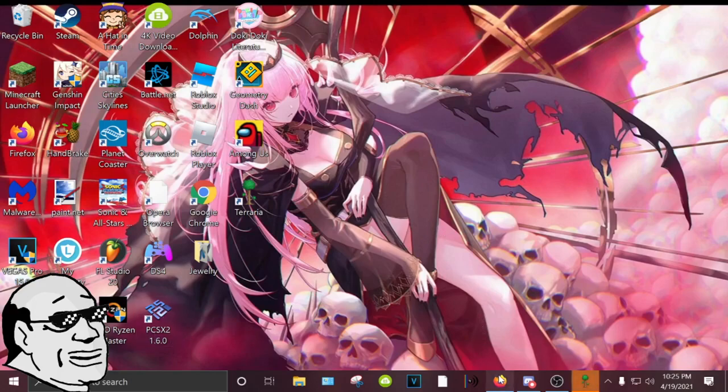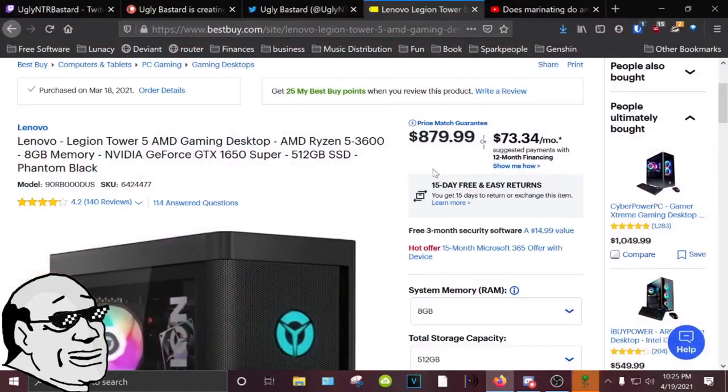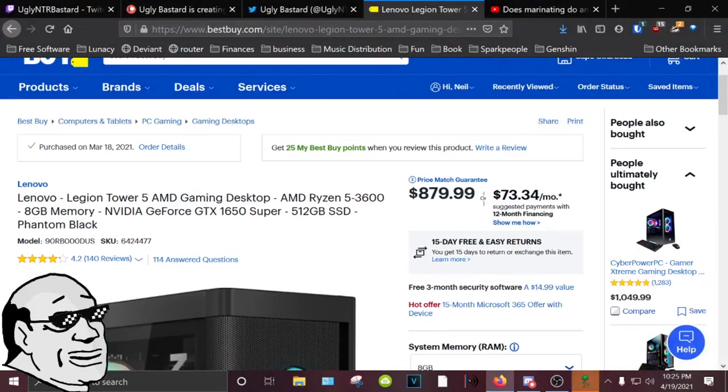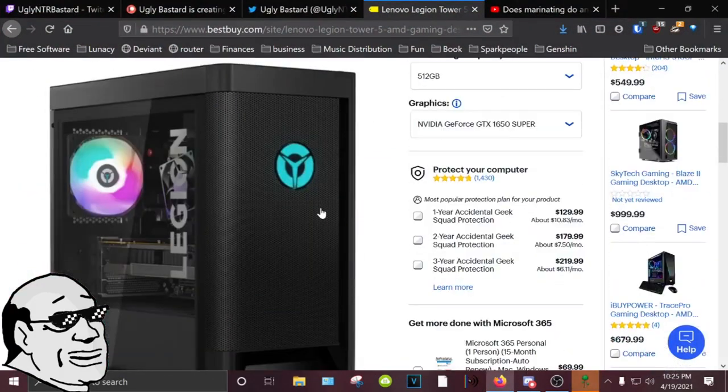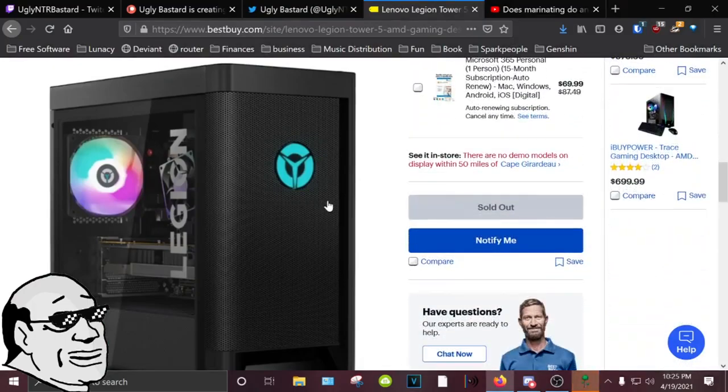If you want to know what my specs are, links will be in the description for this. I'm not gonna read it all off, and you can't buy it anymore.